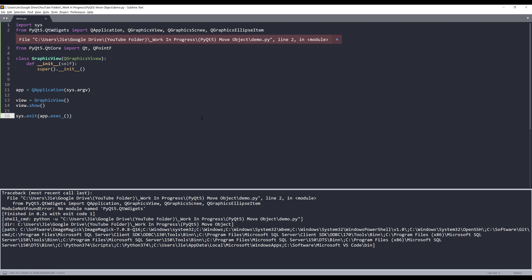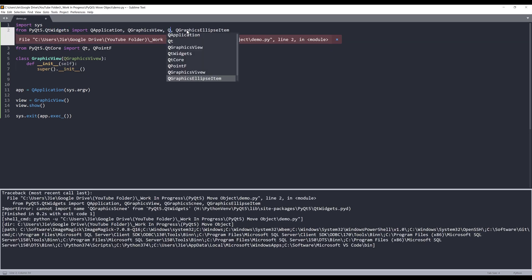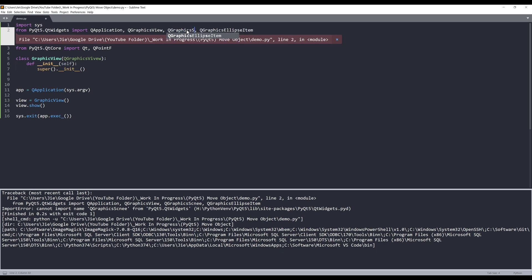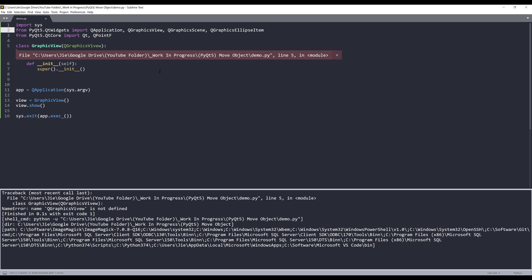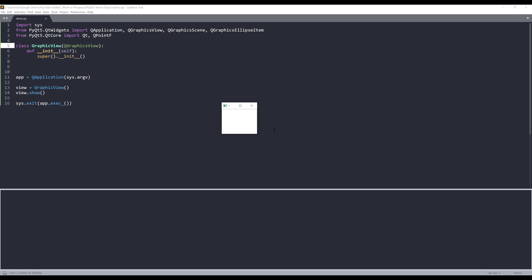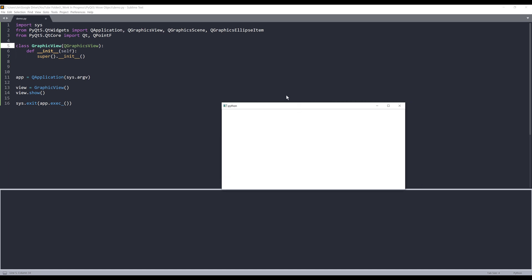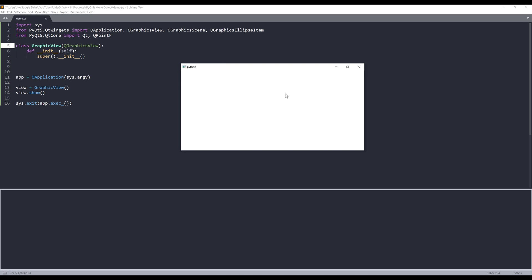And here I'll do view.show. So here we have a typo — QtWidgets. And here we have another typo — QGraphicsScene class. I think that's pretty much it. So here when I launch the window, here's our graphical view area.